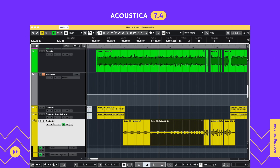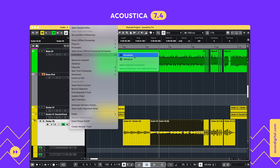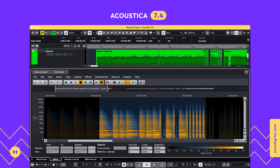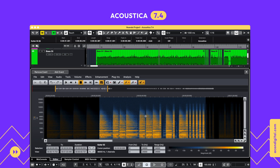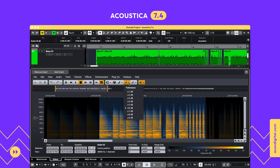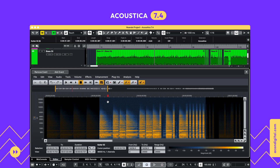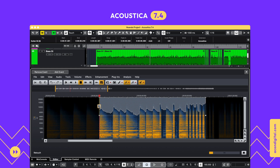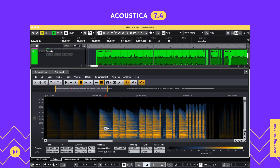ARA takes away the hassle of transferring clips back and forth between digital audio workstations and Acoustica. Now you can simply load the Acoustica ARA plugin, do your edits or restoration work, and your DAW session is kept up to date automatically.